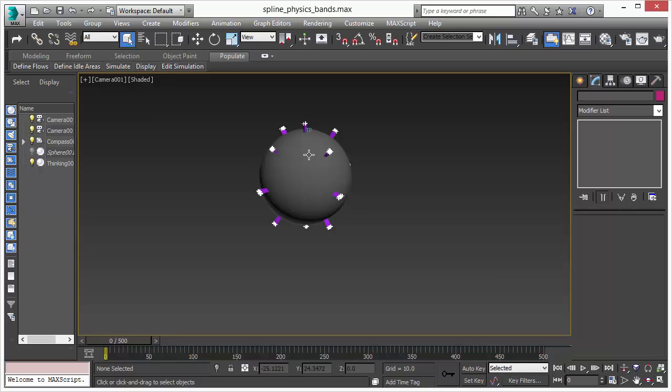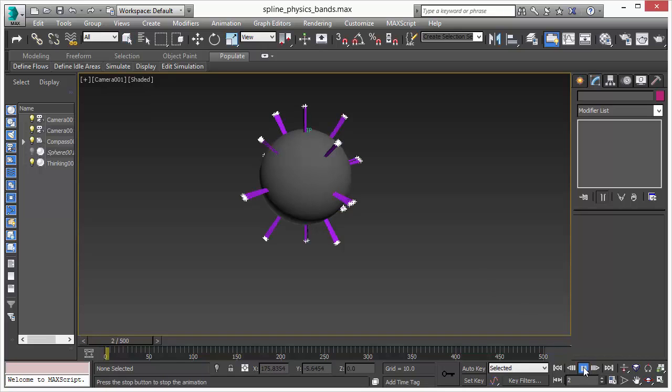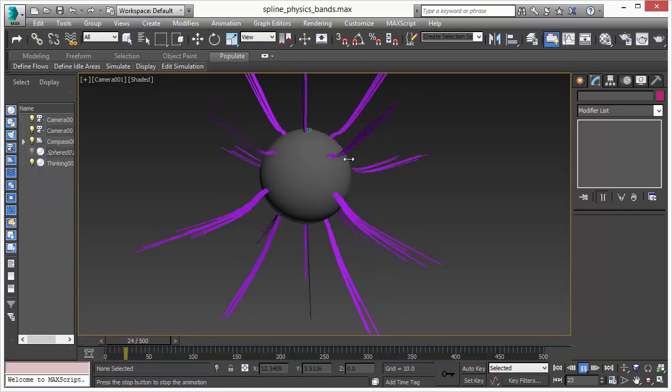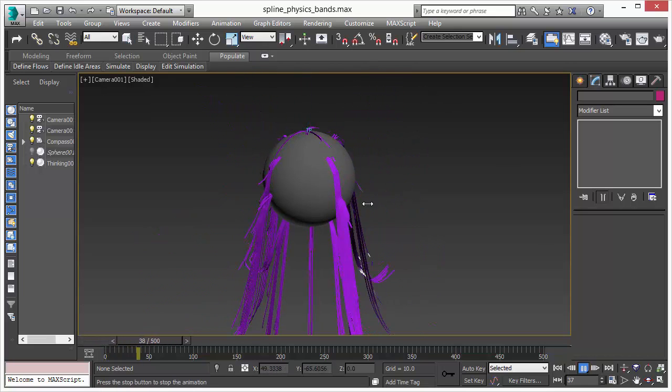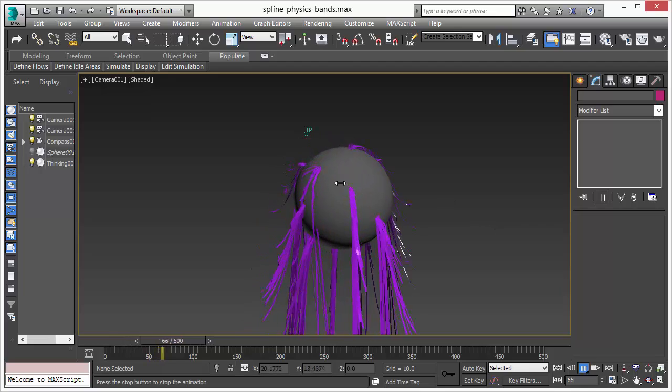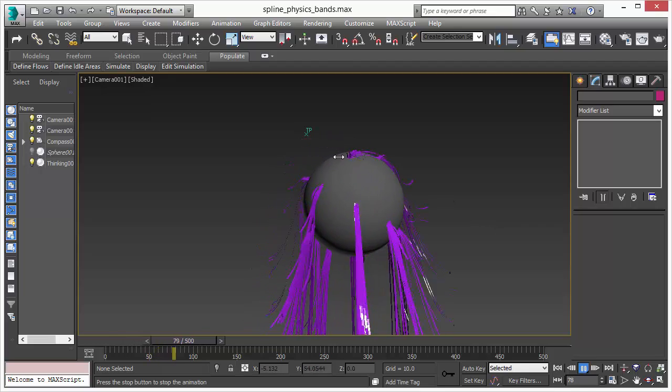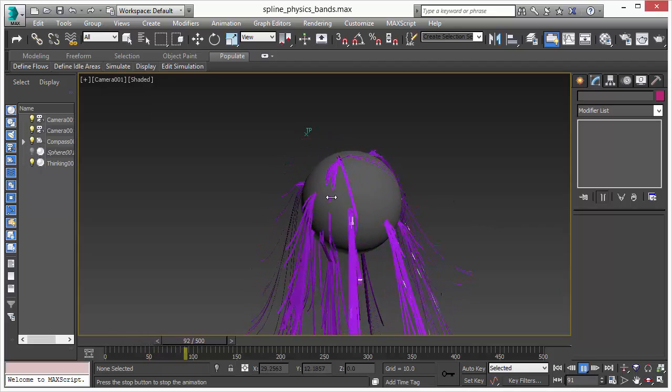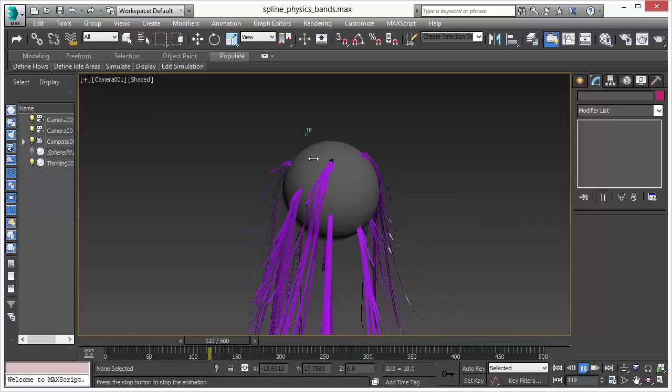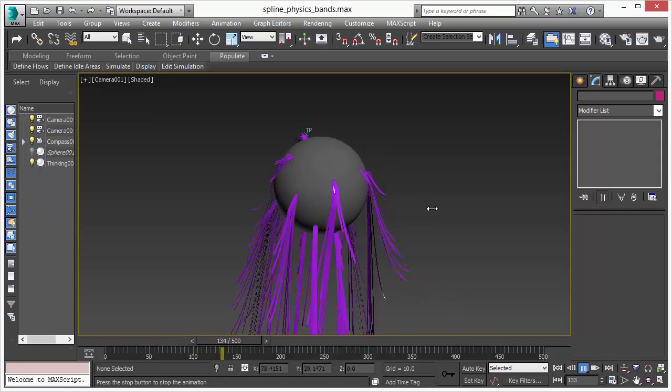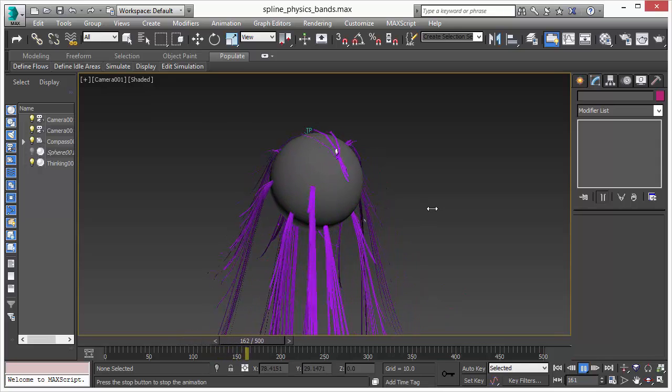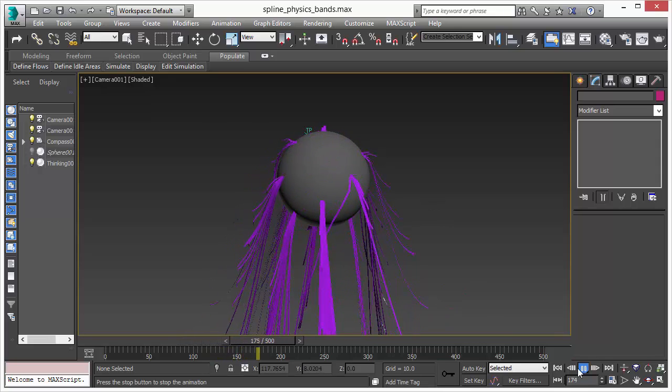And the same deal here. We get really nice interactive frame rates inside of the modeling viewport of 3D Studio Max. This playback is in real time in 3D Studio Max, it's pretty good. You get the collision detection with the surface of the sphere. Everything just nice.